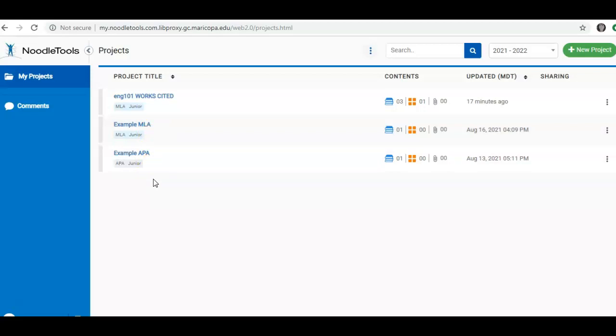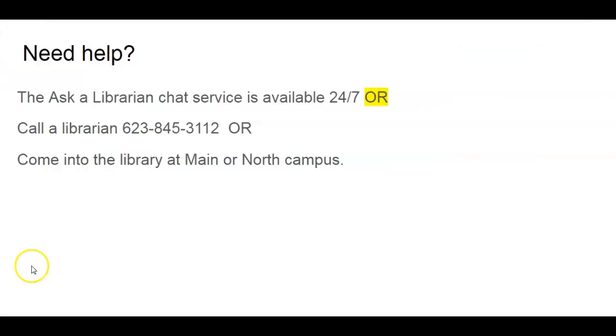And if you need help, a librarian is always available to help you. You can contact us in multiple ways. We have an Ask a Librarian chat service that is available to you 24 hours a day, 7 days a week. You will find that this pops up on the GCC library website.